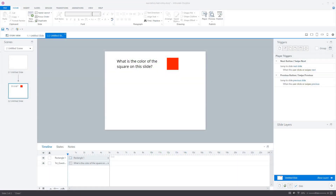I already prepared a slide with a simple question. To set up a mandatory text entry functionality in Storyline, we need a text entry field, a submit button, a correct and incorrect feedback layer, and a text that can be shown when the question is not answered. When we have all elements in place, we need three triggers to make things work. But let's start with the text entry field.